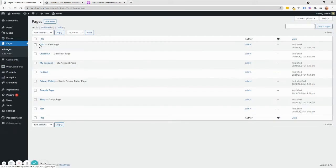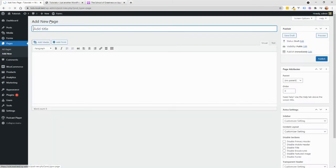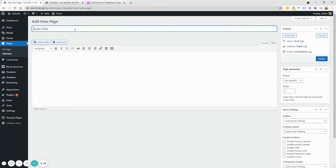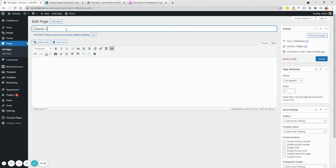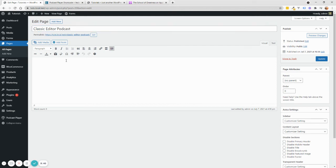Let's go back to Pages. And then we're going to add a new page. So I'm going to just put a title Classic Editor Podcast. And this is valid for actually anything that doesn't add a block builder. So what you want to do now is add a shortcode in WordPress.